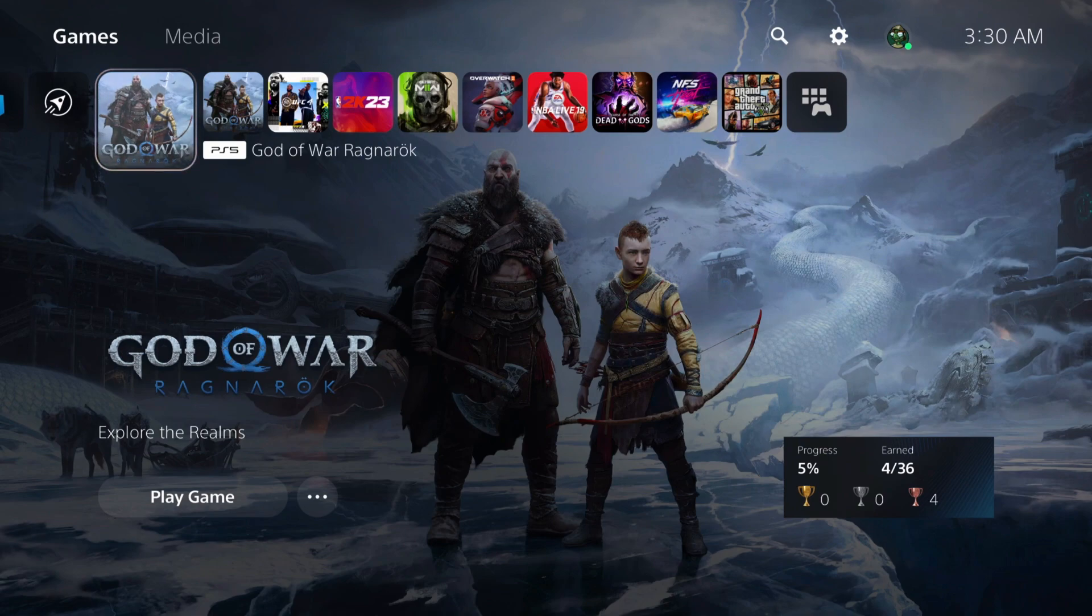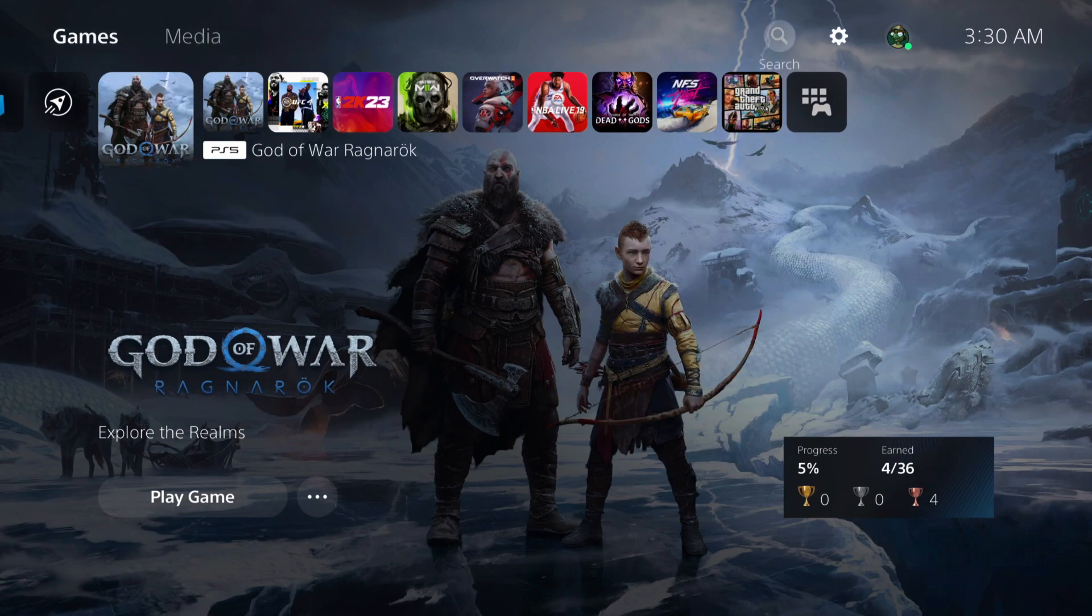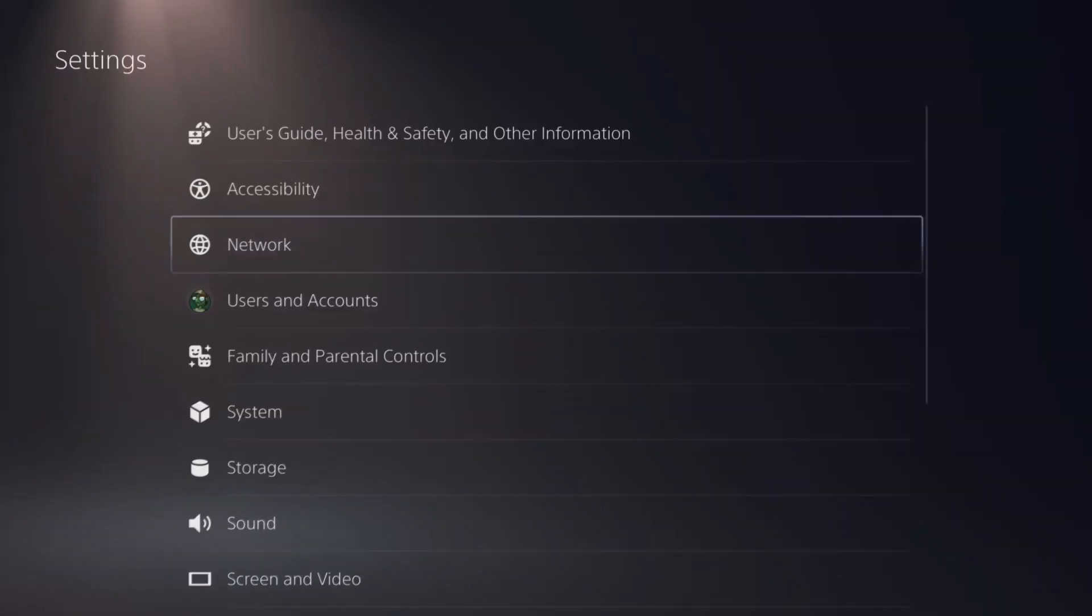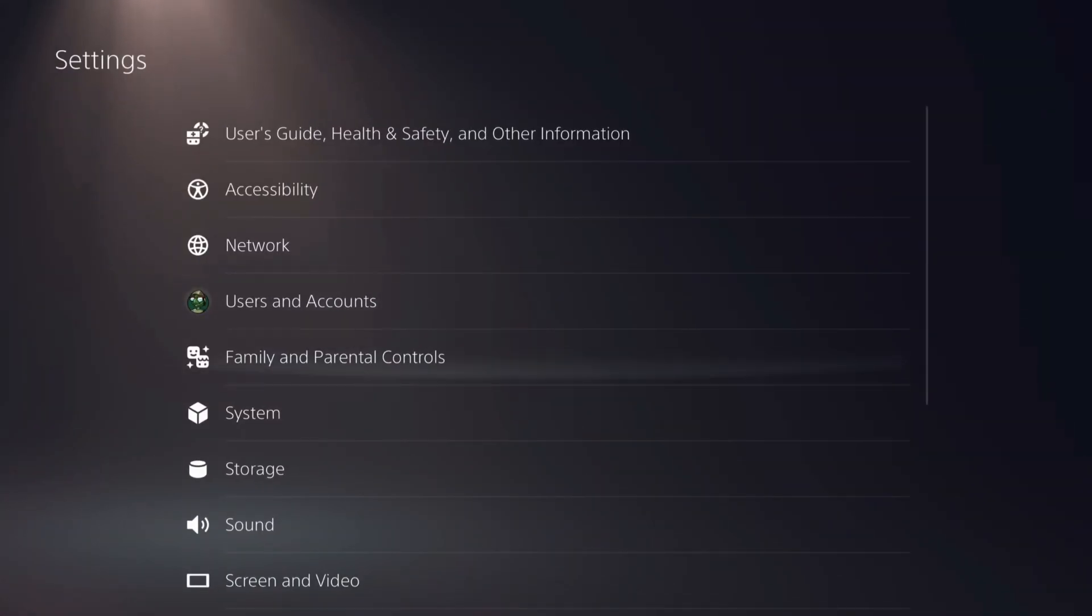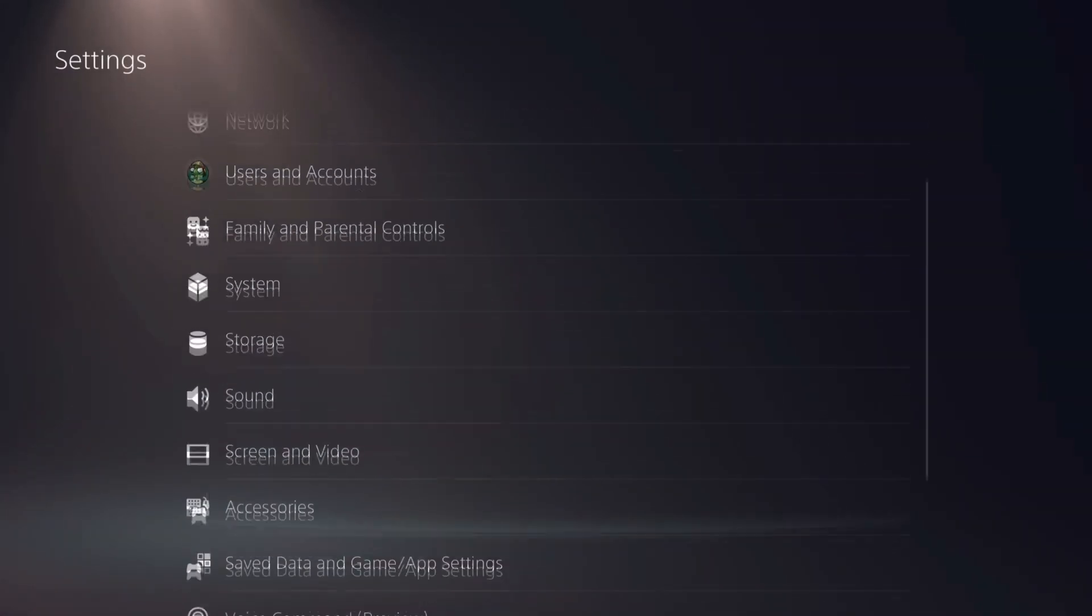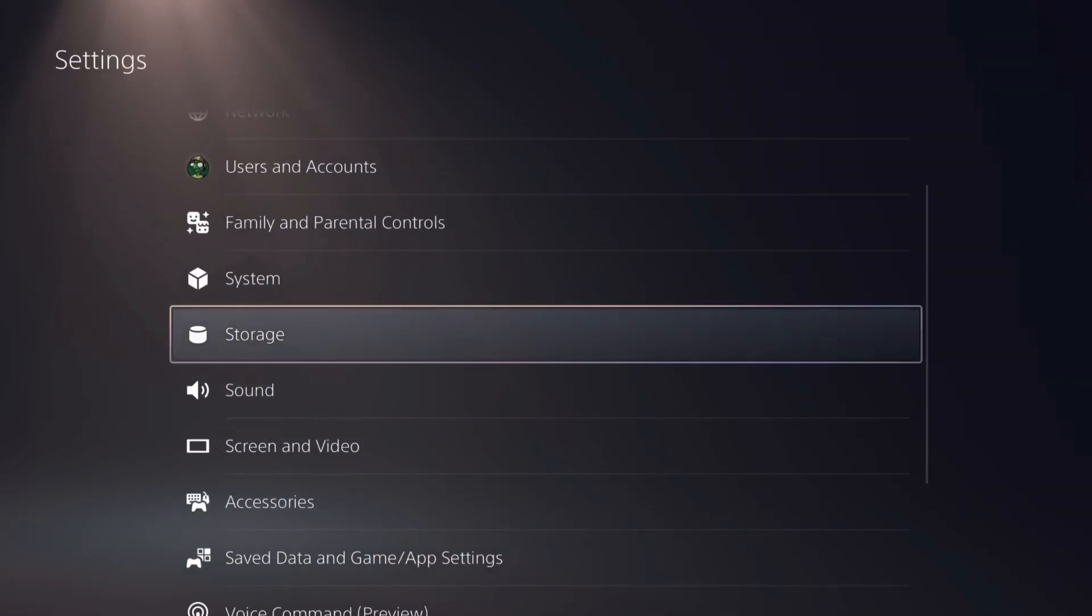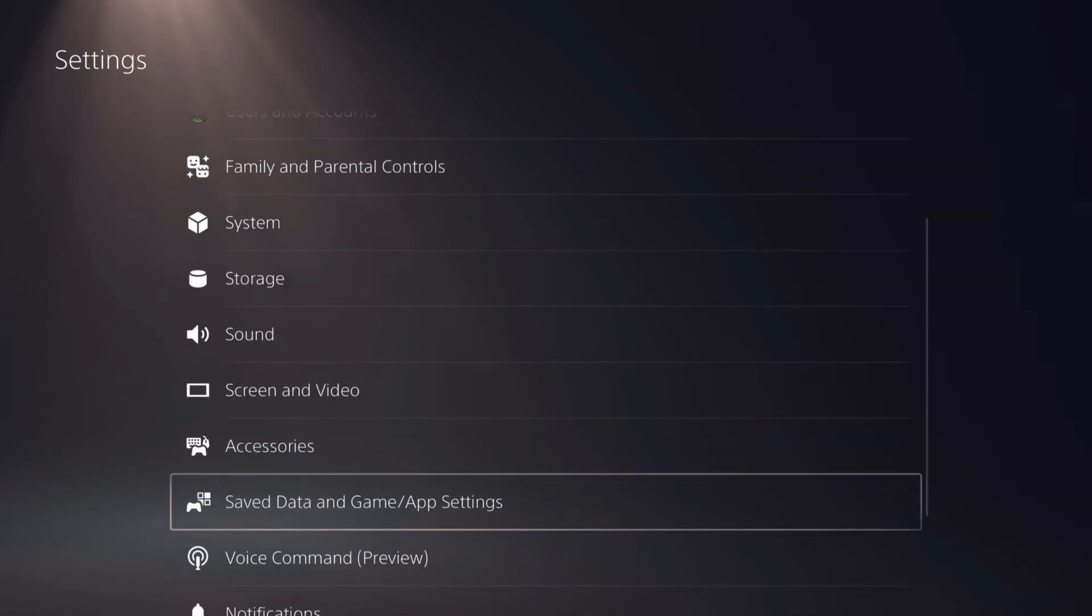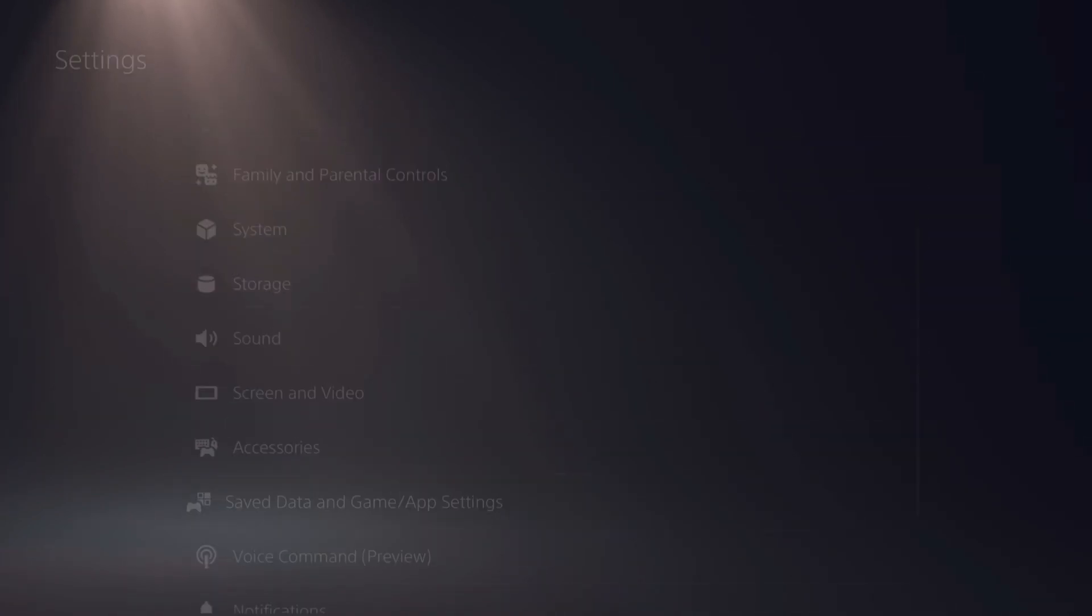Now I have a PS5. For the PS4, it is pretty much the same process. You just want to go to your settings. Also, I'm going to use the new God of War game for my example.